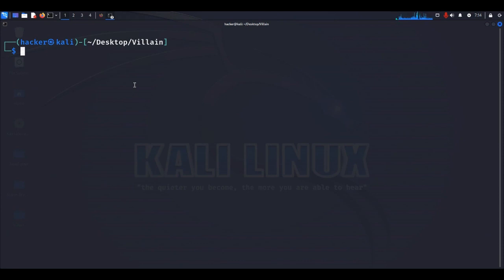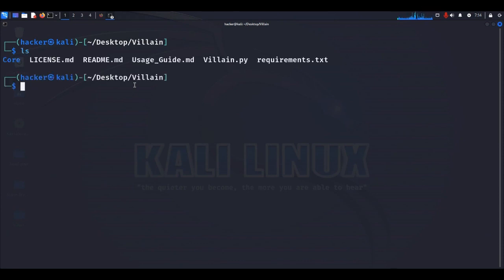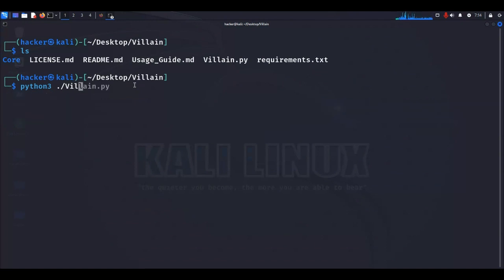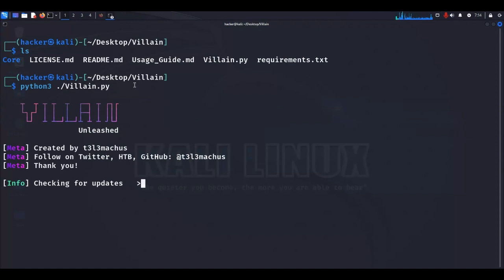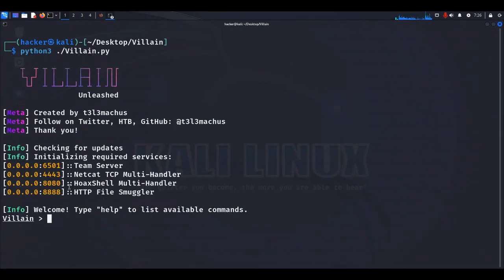Now we need to run the villain.py file in order to launch the tool. Run the command: python3 villain.py. It will start the tool — first checking for updates, then launching. The tool is successfully started and HoaxShell will be running on port 8080 on our local network.